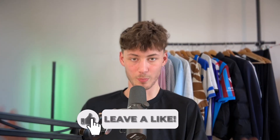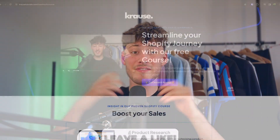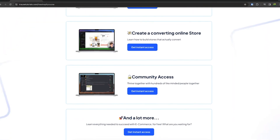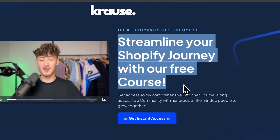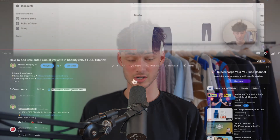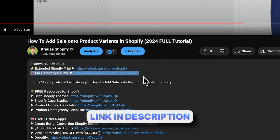We all know that starting a successful Shopify store can be super hard. That's why I'm right now giving out my Shopify course for completely free. You're going to learn everything needed to actually streamline your Shopify success in that exact course. So make sure to click on the link down below to get started.